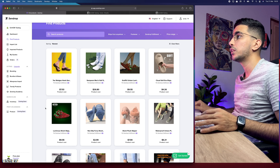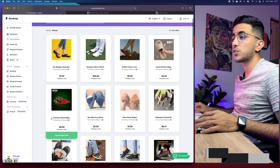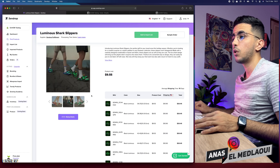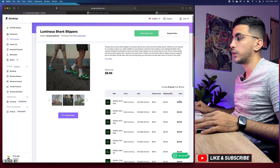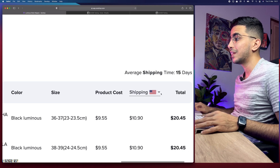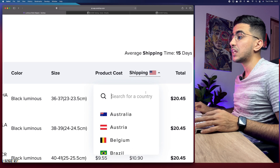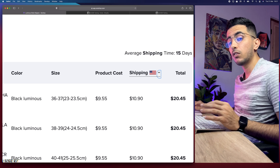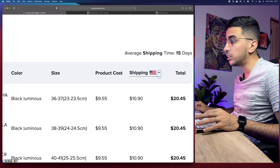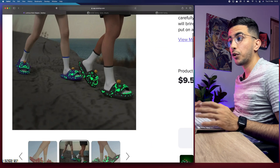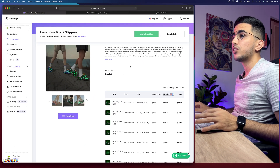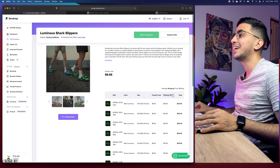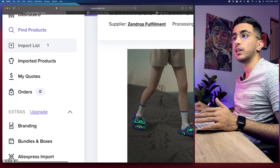Let's pick a product for demonstration — I'll click on this one. After clicking the product, it shows the description, pictures, all variations, price, and shipping details. You can select the destination country; I'll keep it as United States. The product cost is about $9-10 and shipping is about $10.90, totaling around $20.45. This product can easily sell for $40-45, so the margin is pretty good. To add it to your store, click the green 'Add to Import List' button.